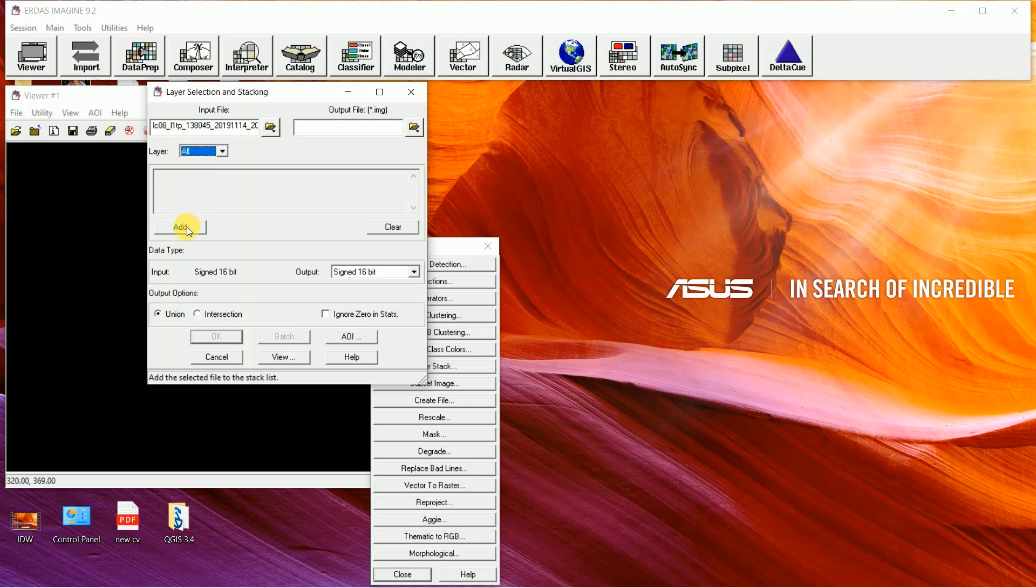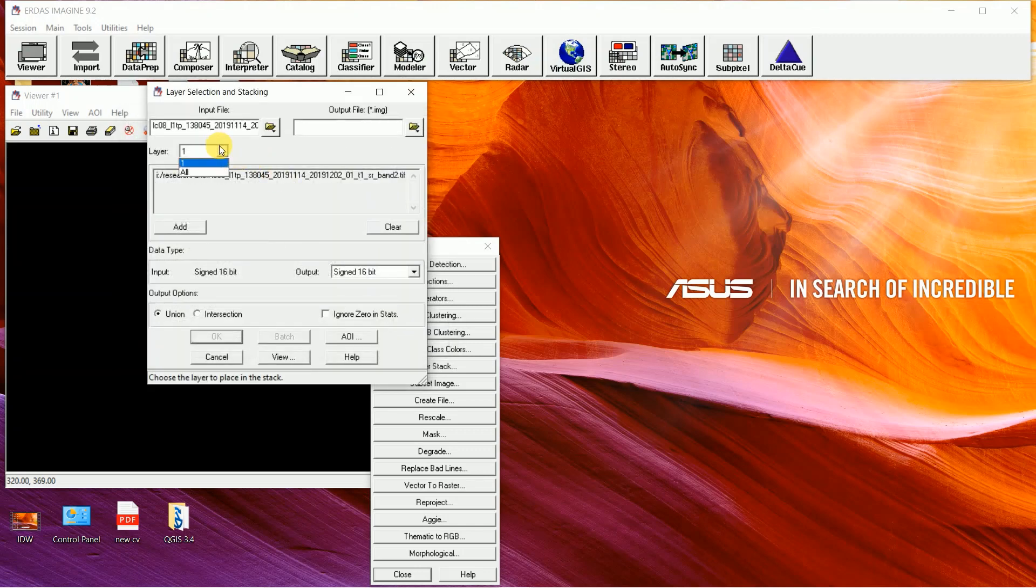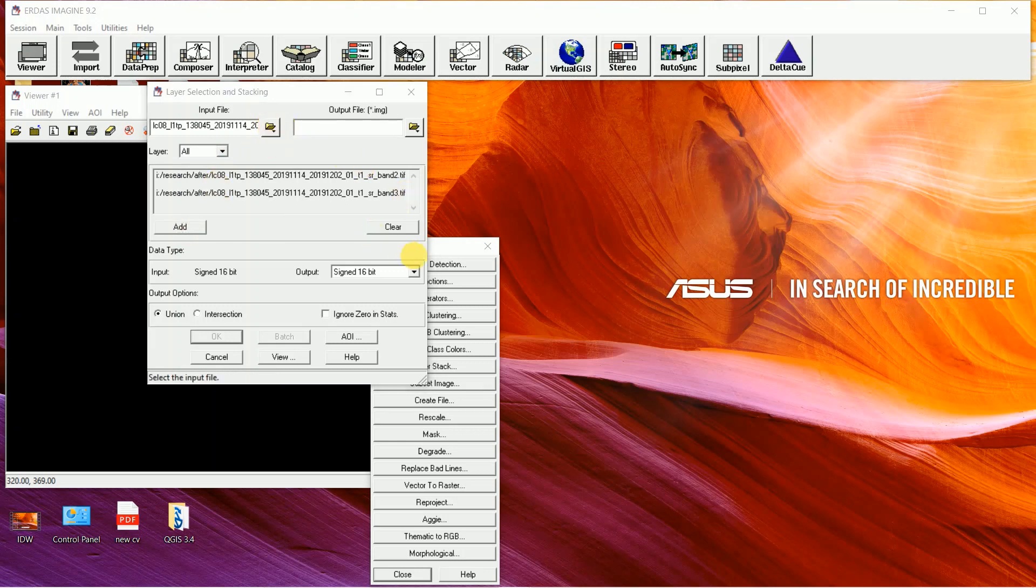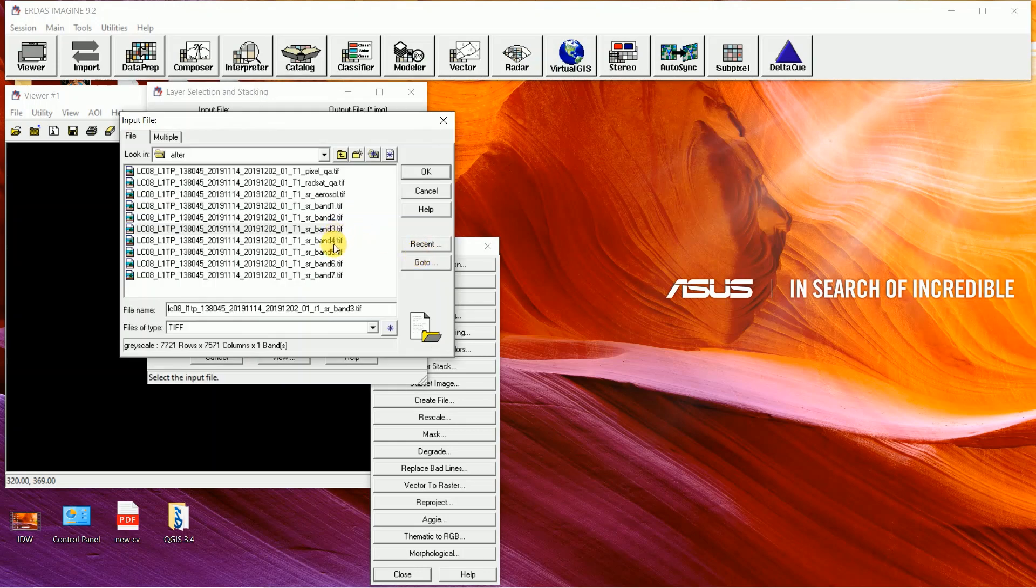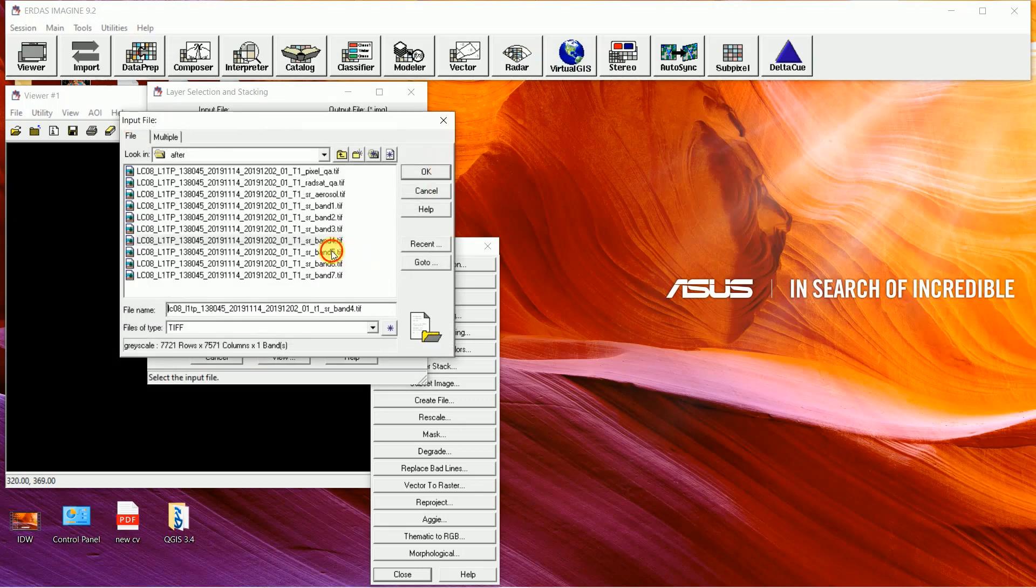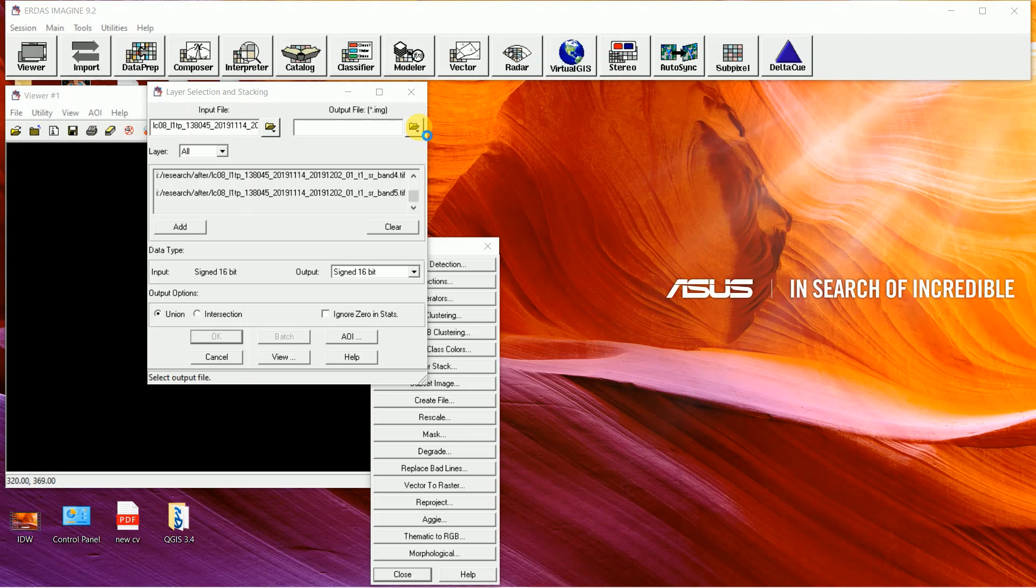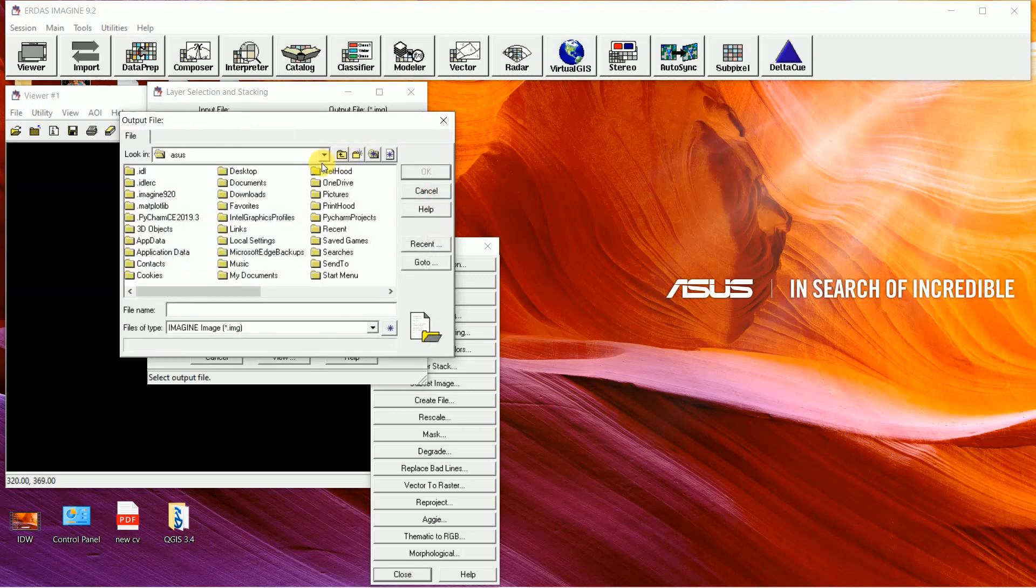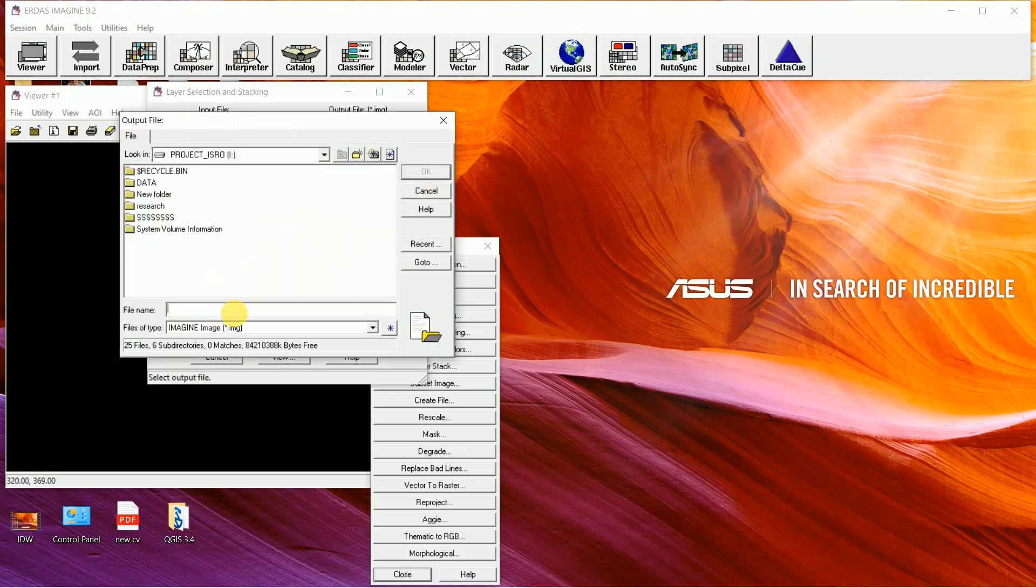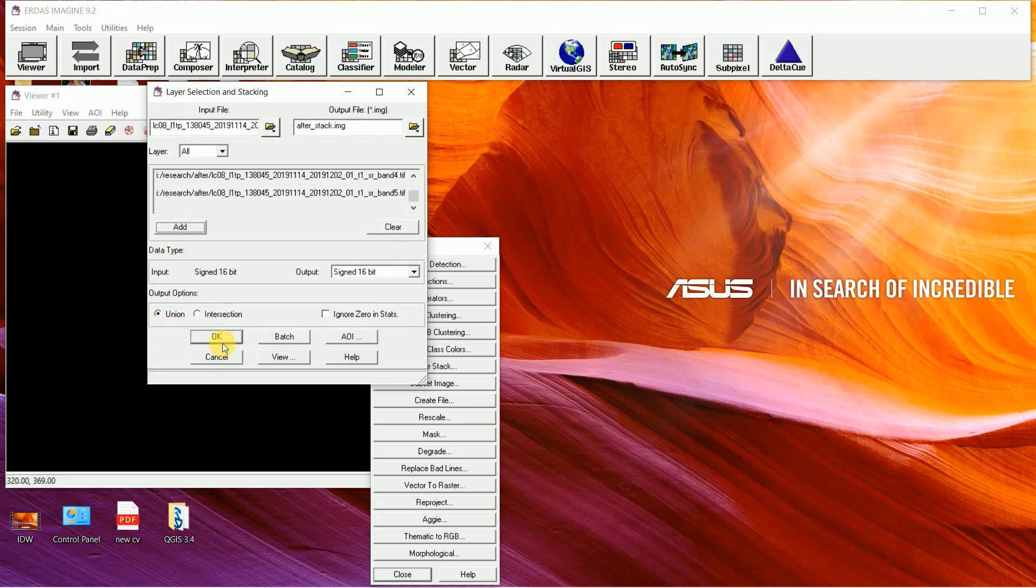Use the same process for band 3, band 4, and band 5. Then give an output file name, click on OK, then click on OK again.